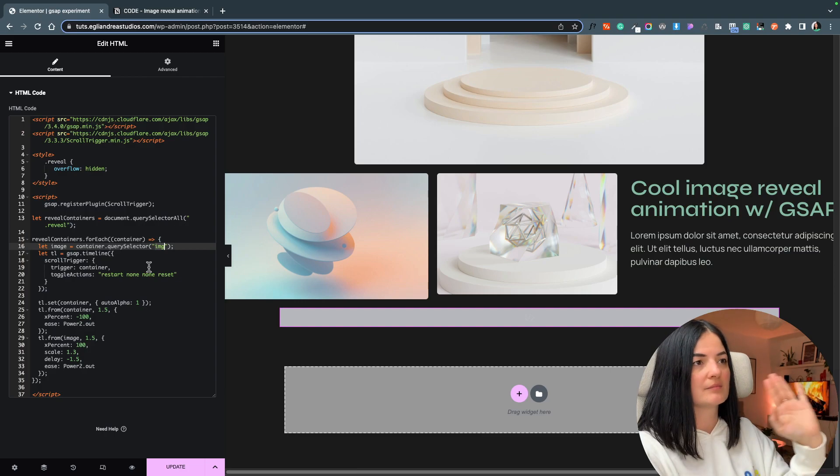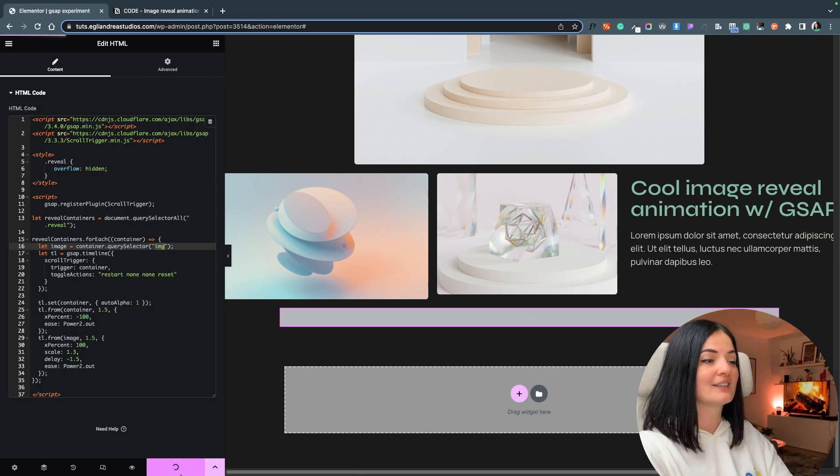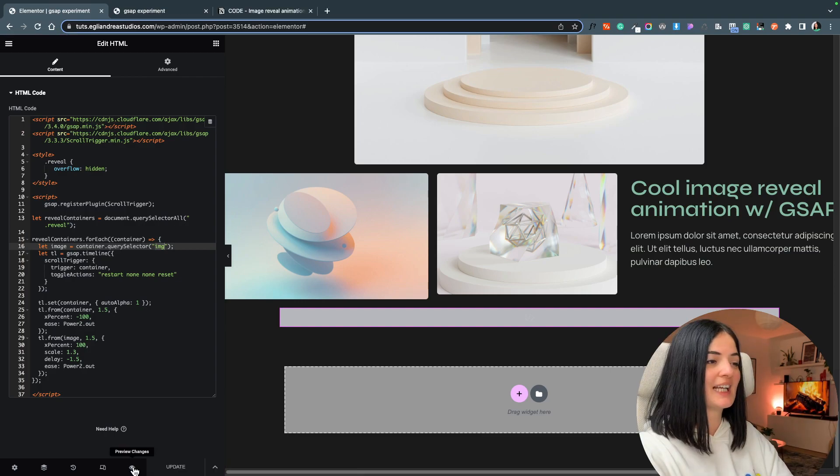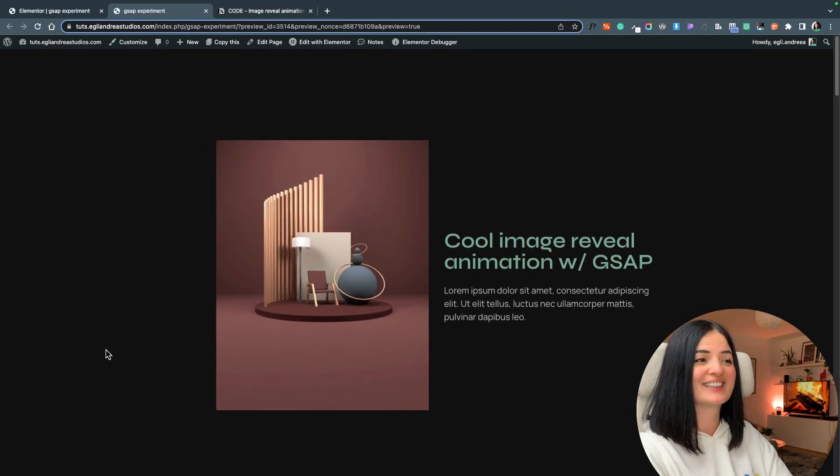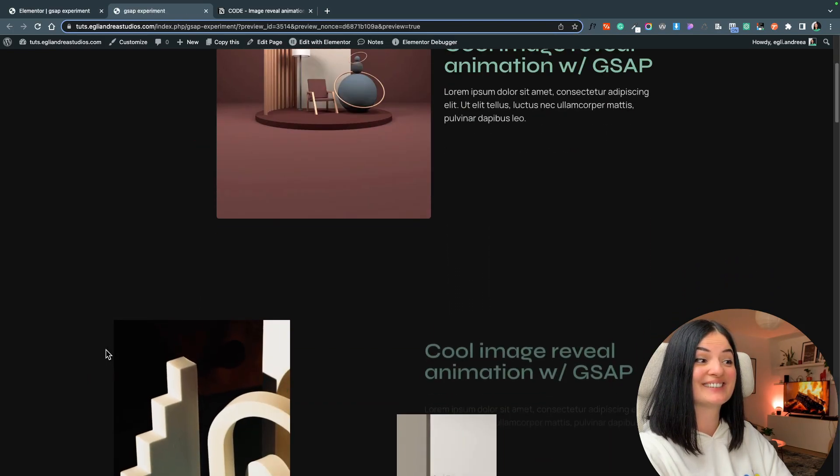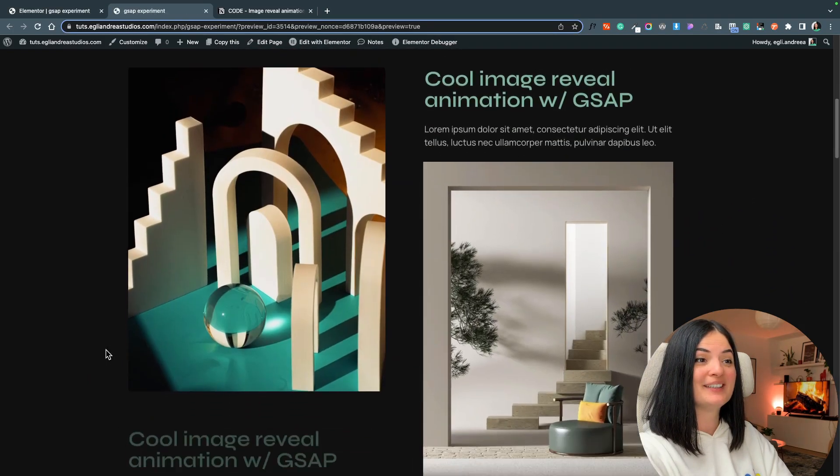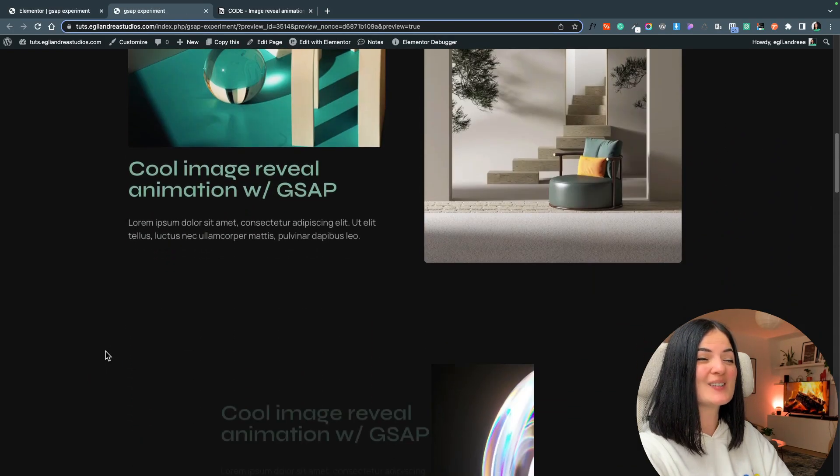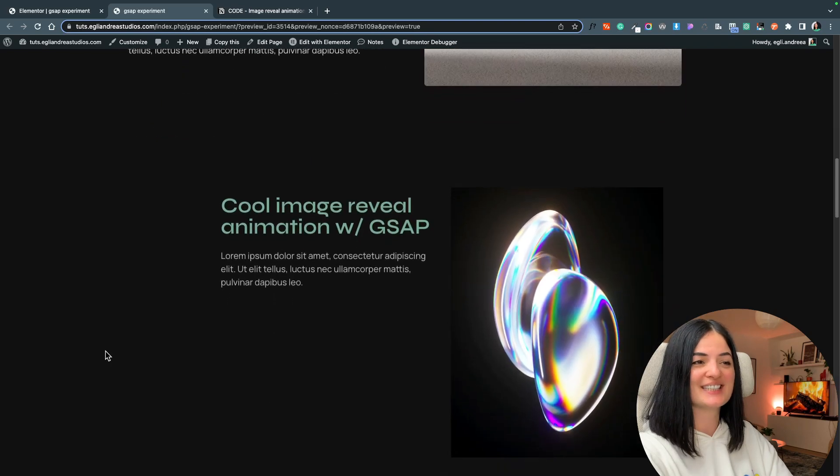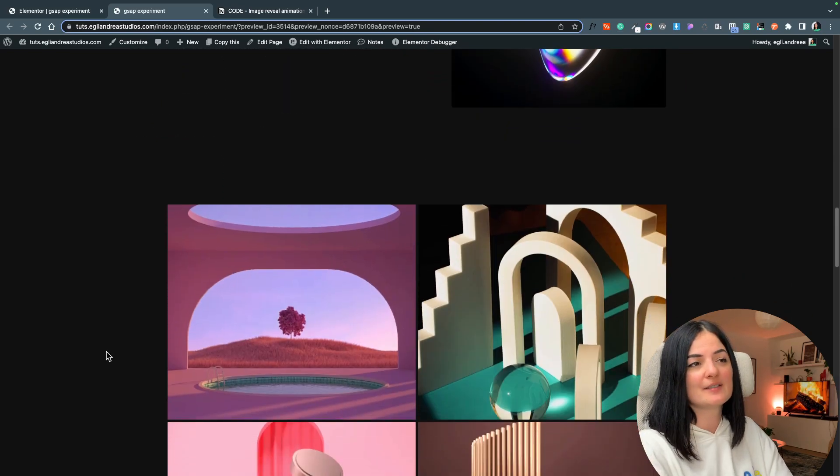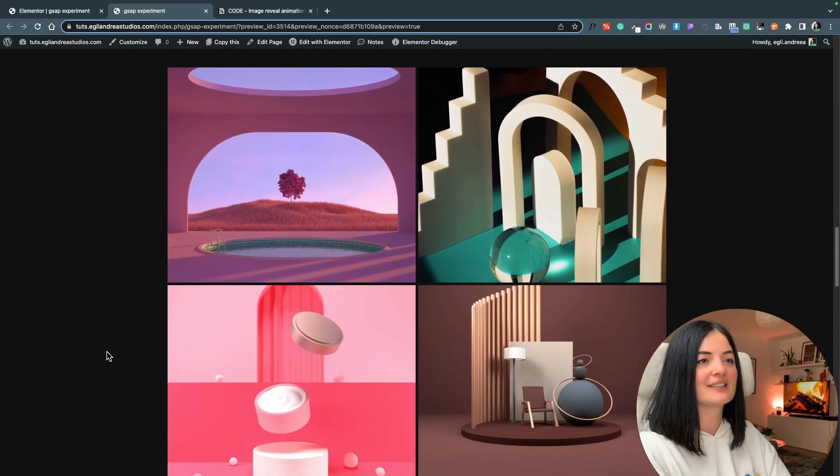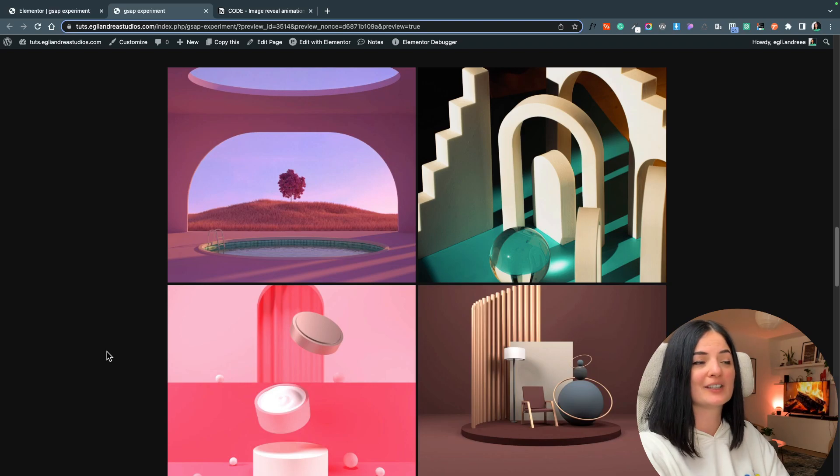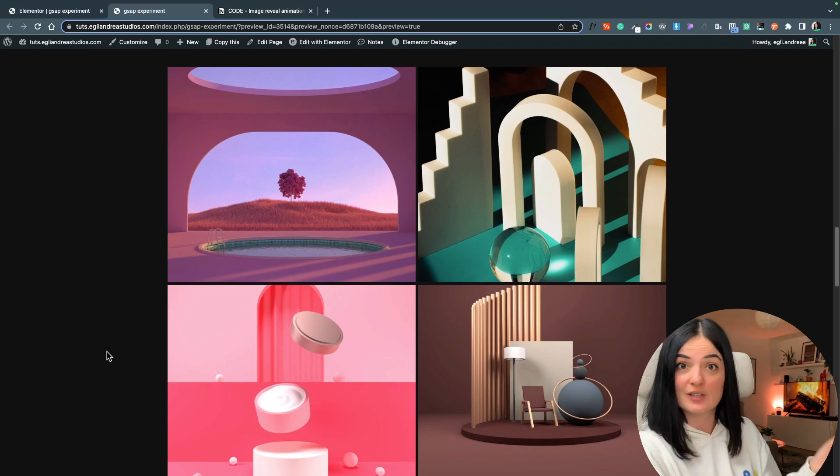And that's it. All right, let's update and let's see how they look. I mean, how smooth is this? How cool, right? These obviously are not working because they're not targeted by the code.